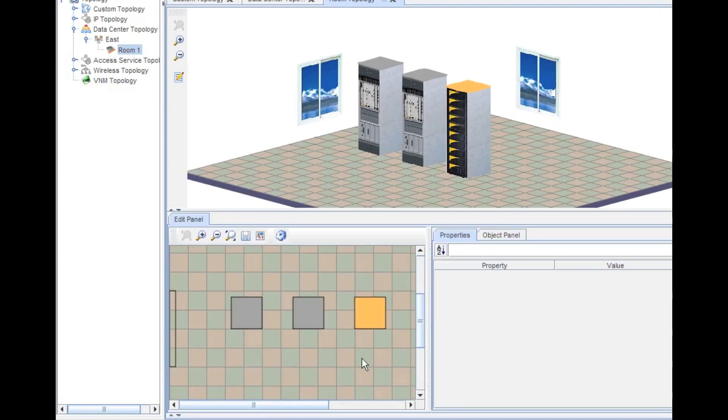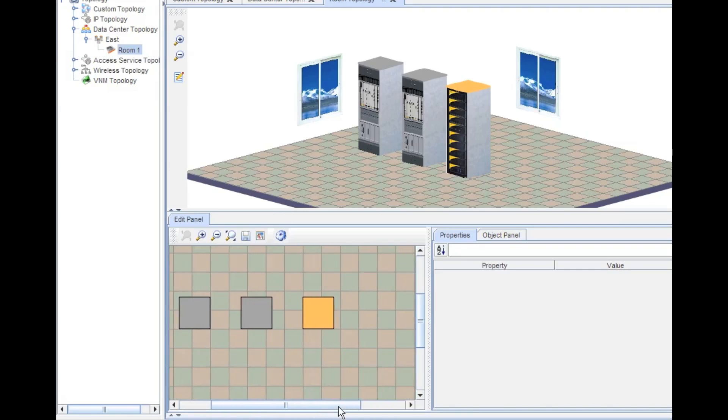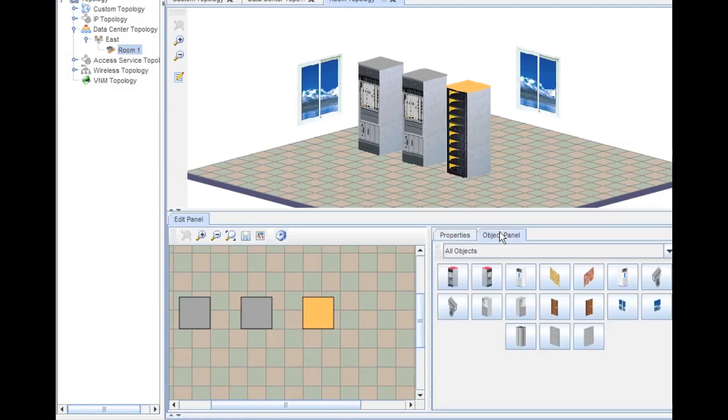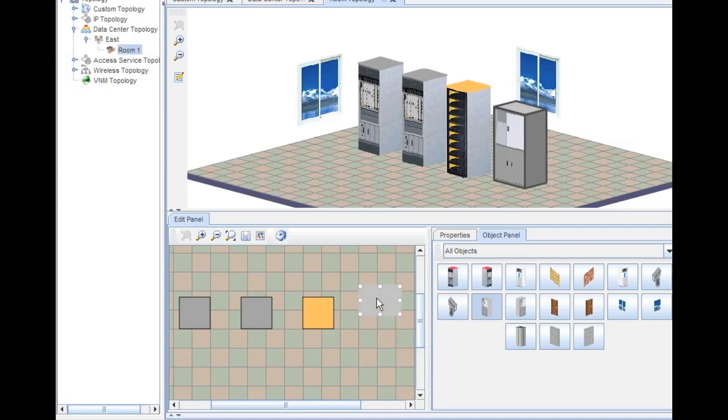We can move things around. I'm going to go over here, click on the object panel button, and I'm just going to select a cabinet here. Drag the cabinet out onto the floor, and look at that, I got a cabinet on the floor now.